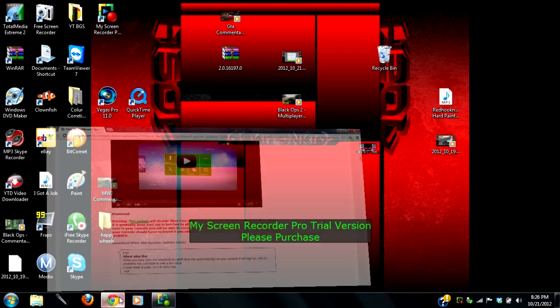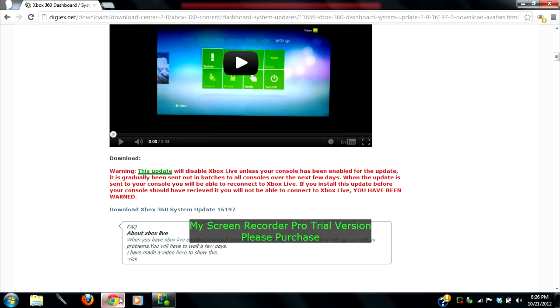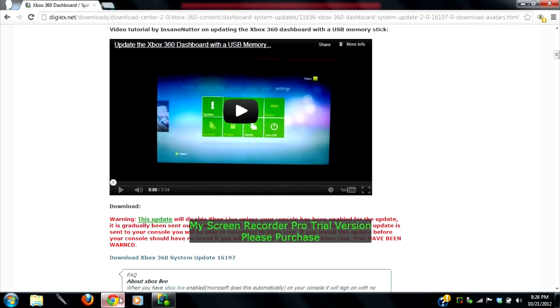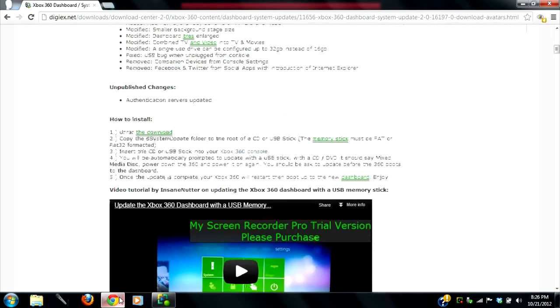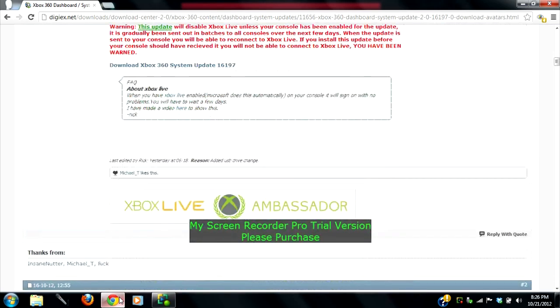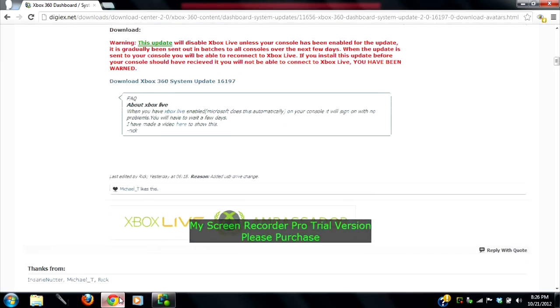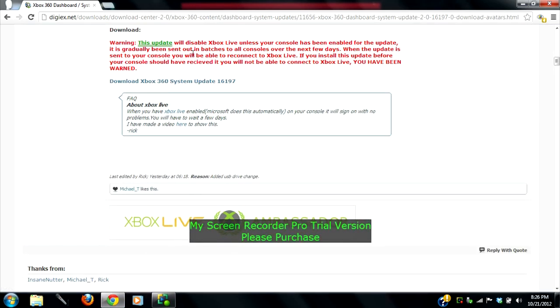So you want to go to this website. I'm going to have the link in the description. You're just going to go right here and press download Xbox 360 system update.